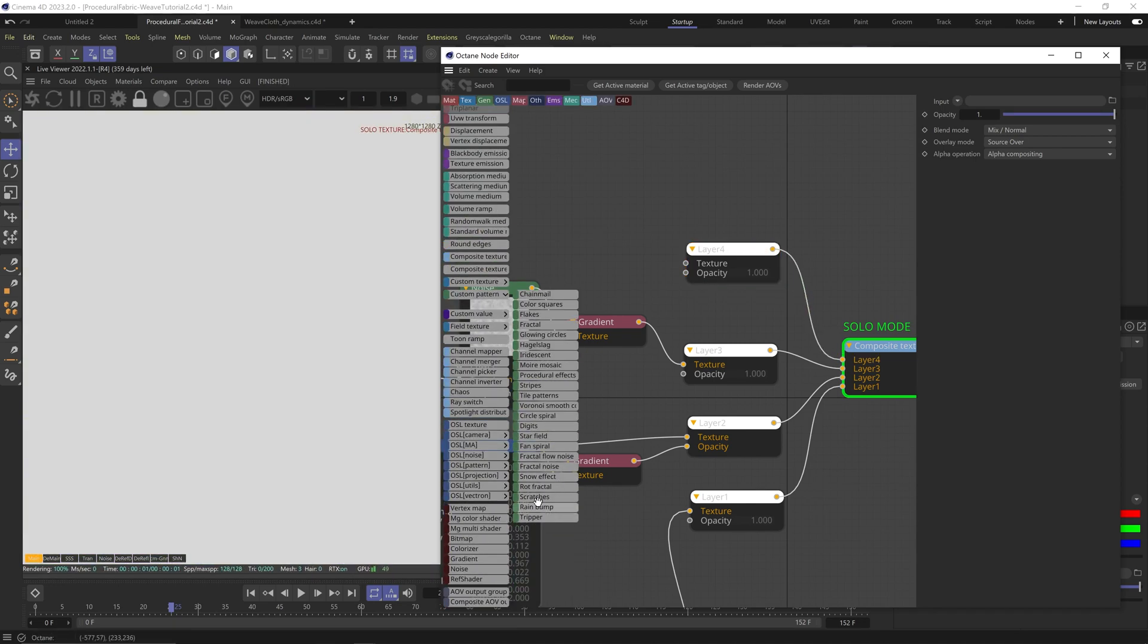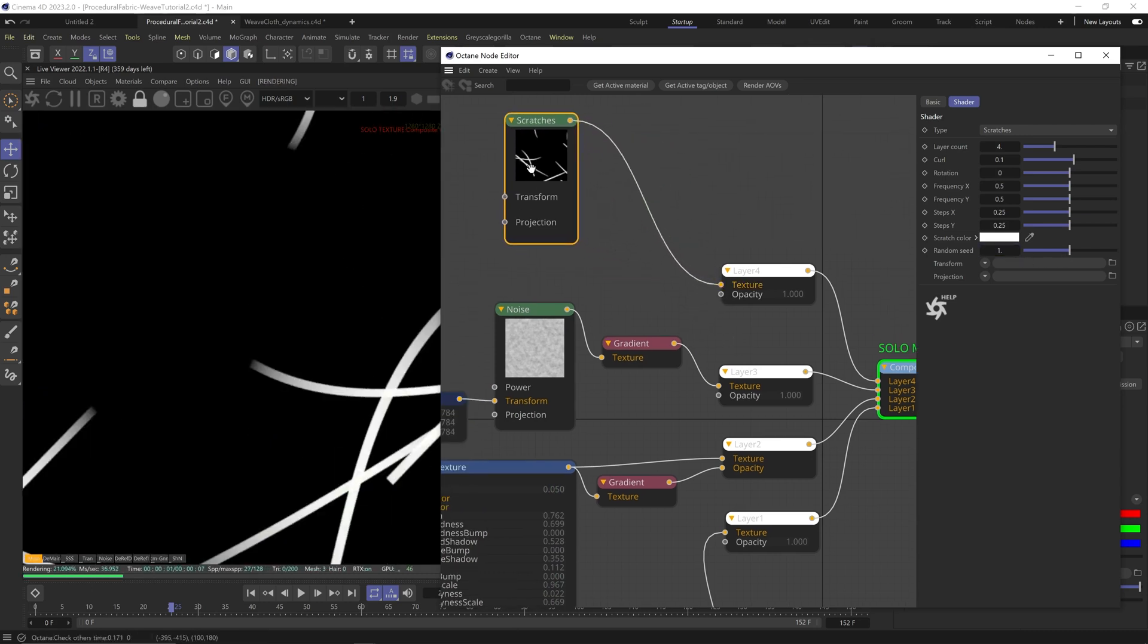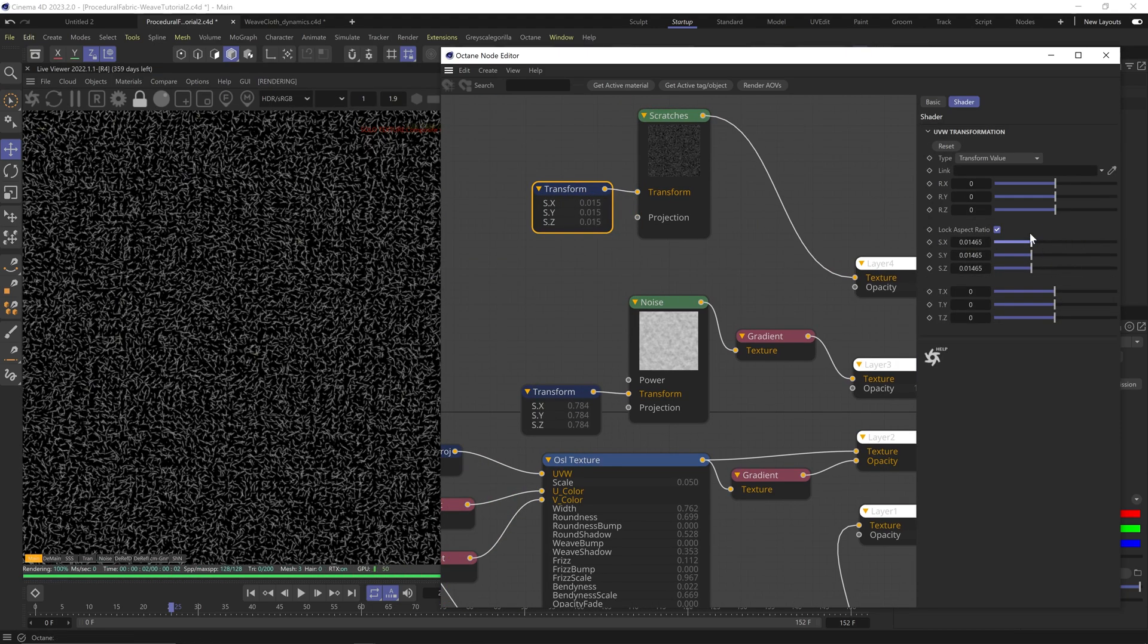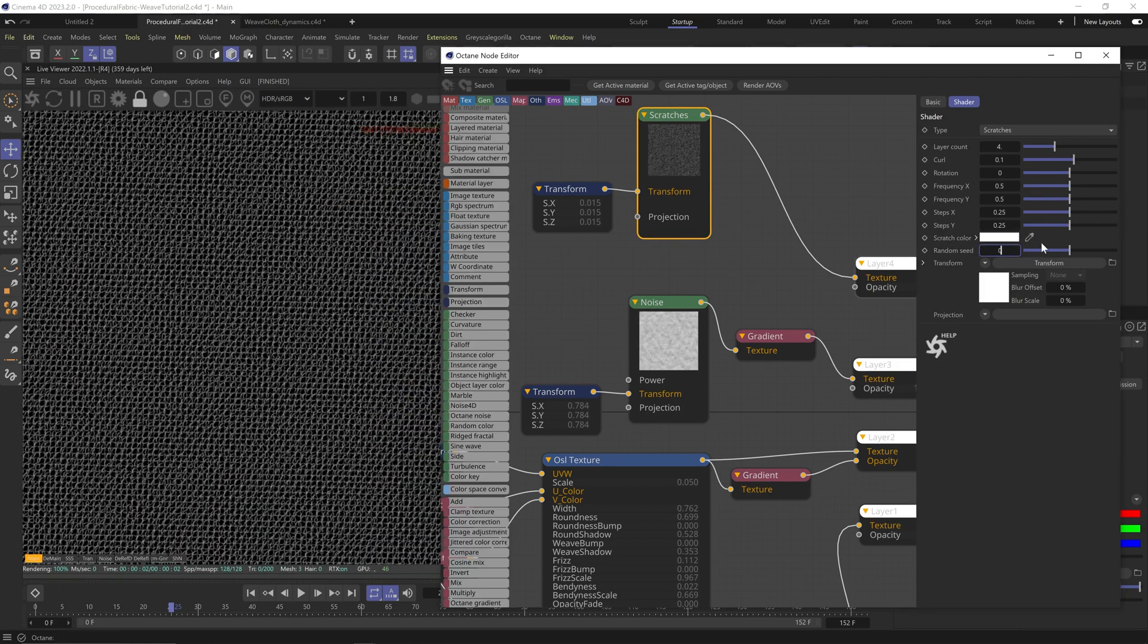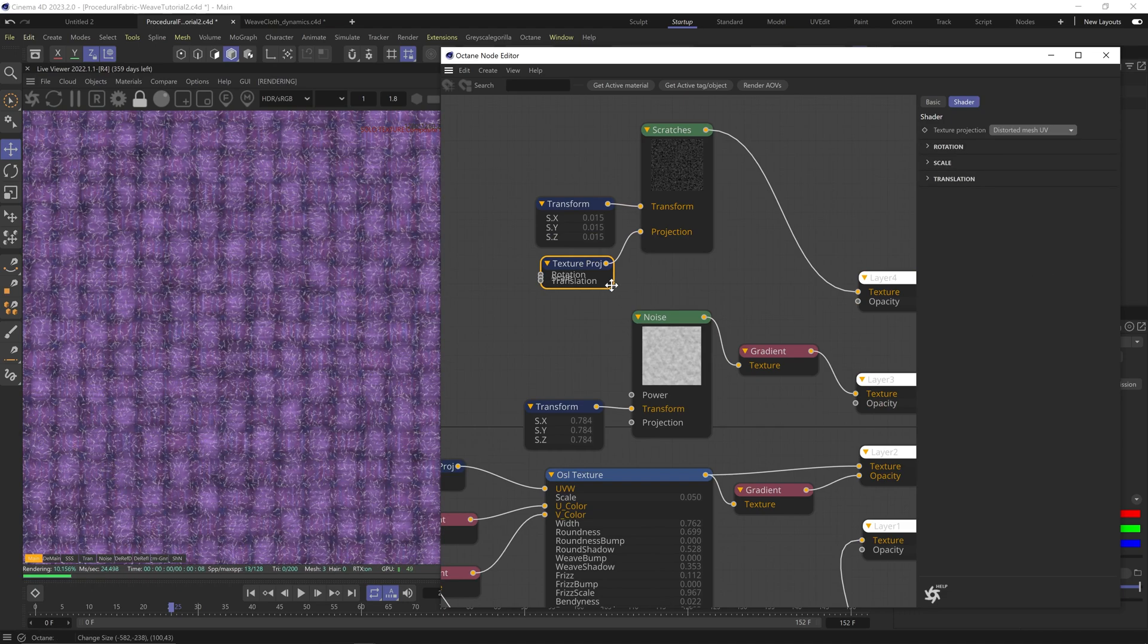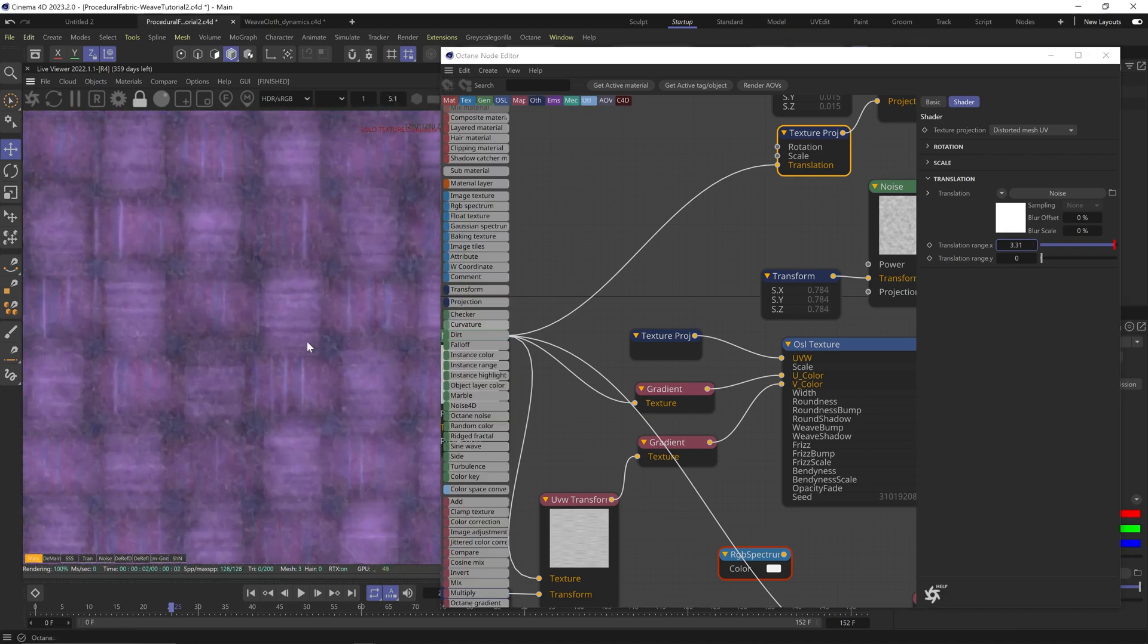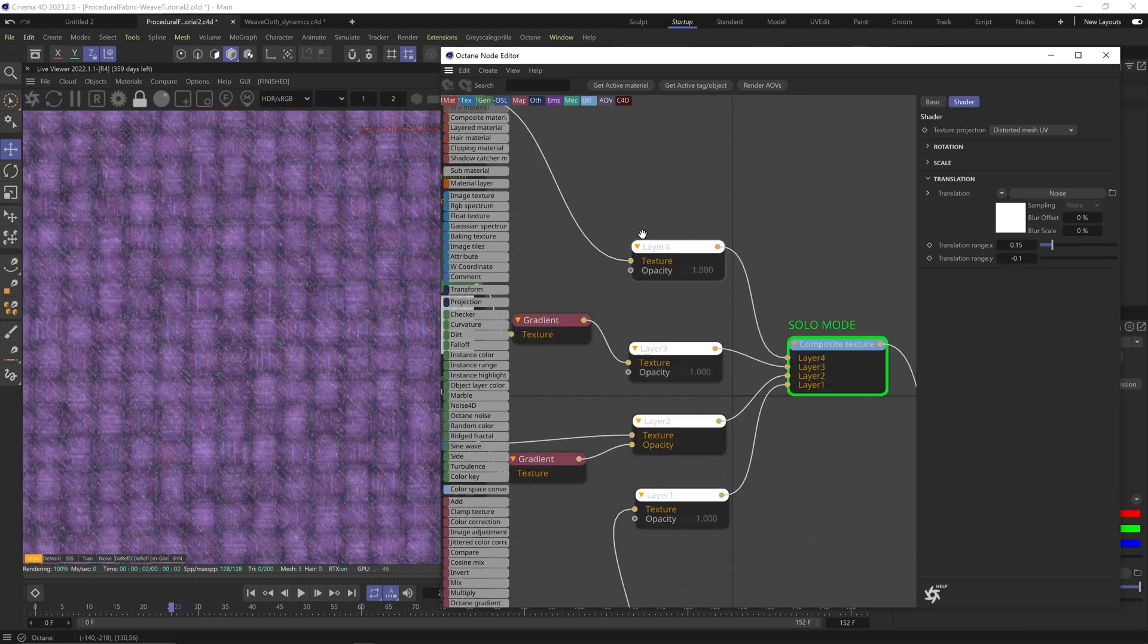Plug the fourth layer in, and this time I'll add the scratches node from the custom patterns. I love this node. We can really fake some tiny fuzz fiber with it. First thing is change the seed to any number with a zero, very important. Scale it down. If I leave the seed at zero, the pattern is super uniform. Any other seed will break it up. Change blend mode to add, add a projection node, and change it to distorted UVs. Let's plug this original noise to the translation plug and change the X to 0.15 and Y to negative 0.1.